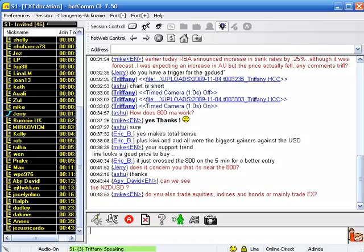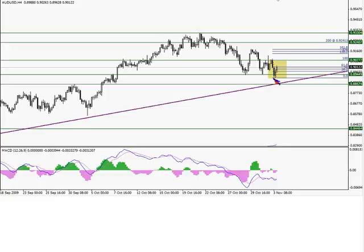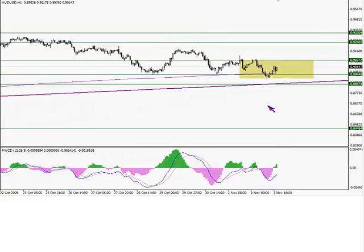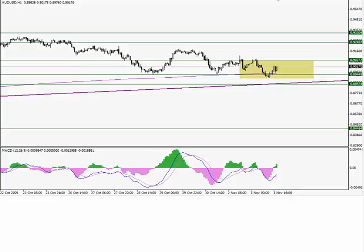That looks like a pretty reasonable trade. I went through that one pretty quickly because we're running out of time. Eric says it just crossed the 800 in the five-minute for a better entry. Does it concern me that it's near the 800? On the one-hour chart, it's actually consolidating around the 800, and that's a good sign. It's really rare that things will just go screaming through the 800 simple moving average — they'll usually consolidate there for a little bit and give you a chance to make a plan.